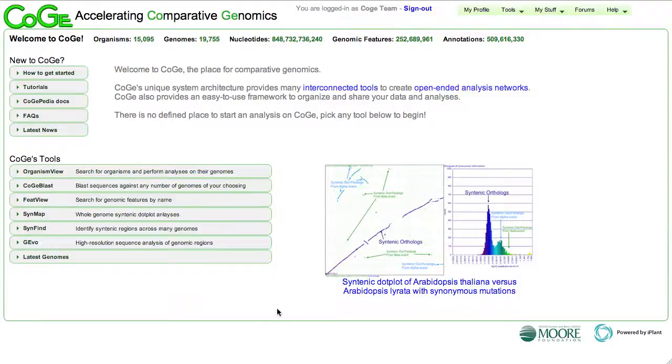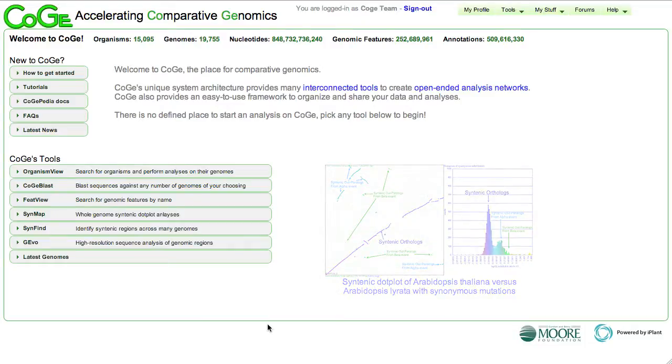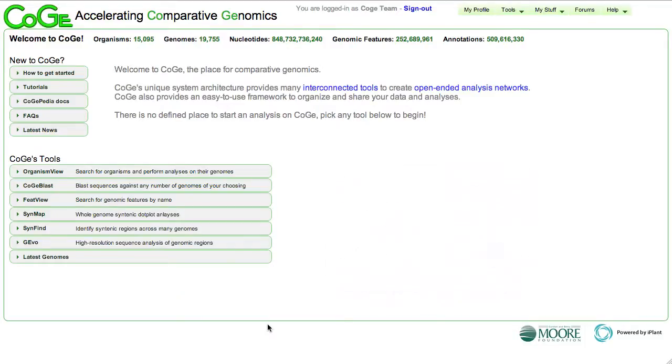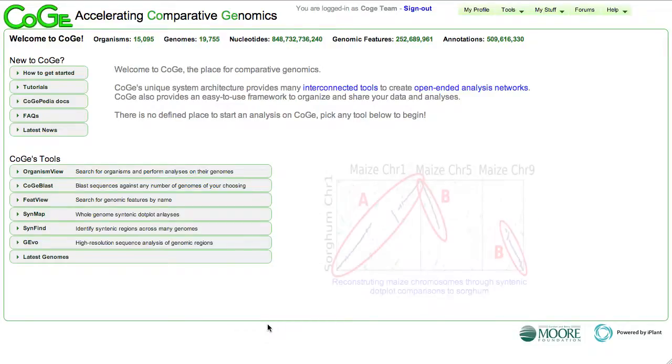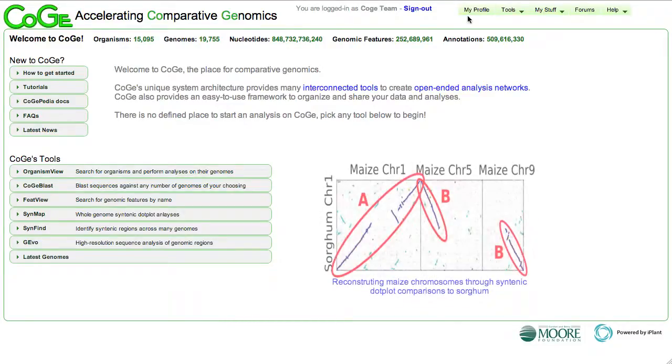Hi, this is Eric Lyons, and this is a video demonstration of Koji's new genome visualization system known as EpicKoji.